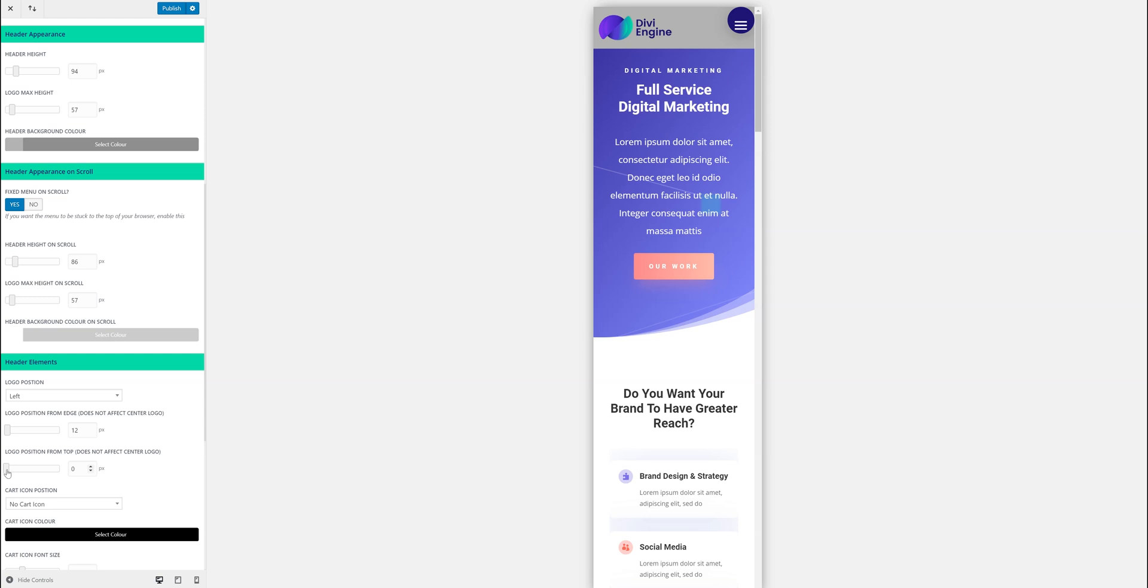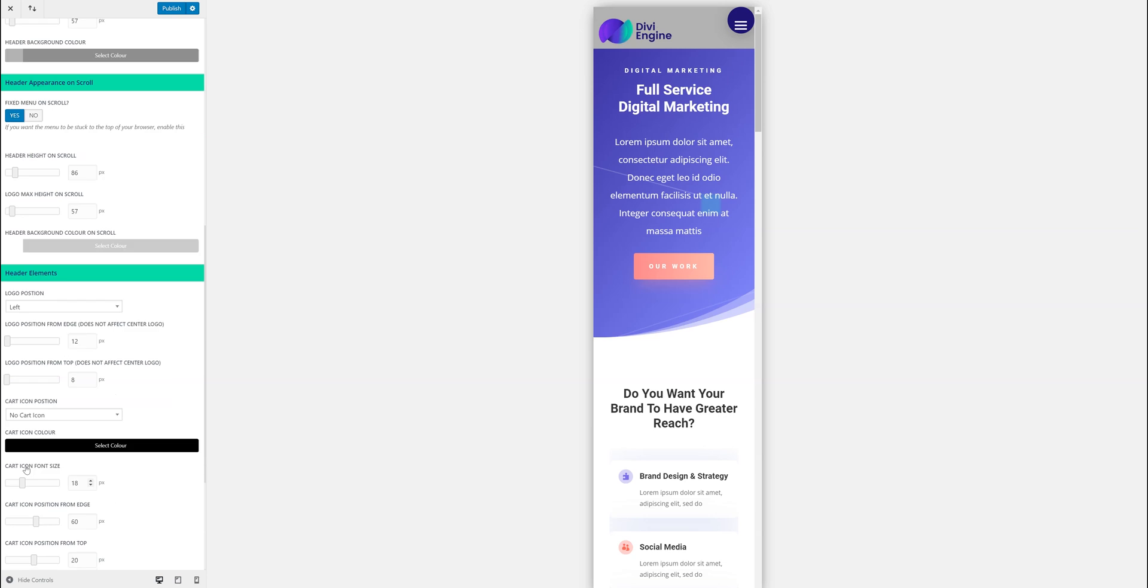What we do is we only load the code that you need rather than every single bit of code. So what we're doing is we're only loading the code that you just need so the site's quicker. If we had to load everything, it'll be fine, but obviously that's not too good for you. So you can also position up and down the logo.